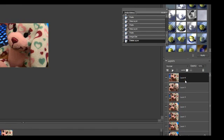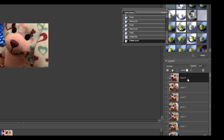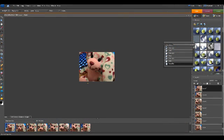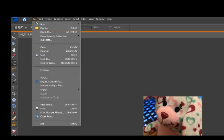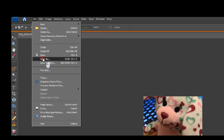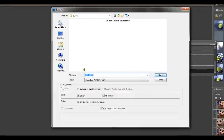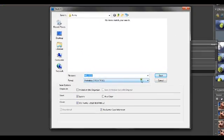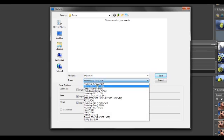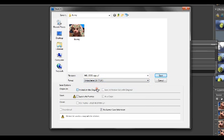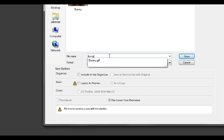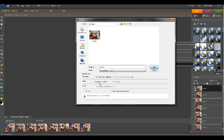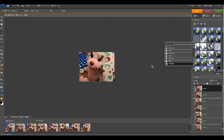Now we need to save those layers as an animated GIF. Click the File menu, then click Save As from the drop-down. Choose the CompuServe GIF format. In the Save Options section, make sure Layers as Frames is checked. When you click Save, a new window will open with the options for the animated GIF.